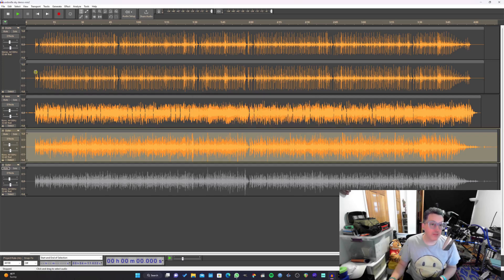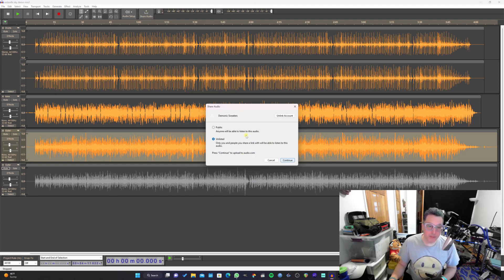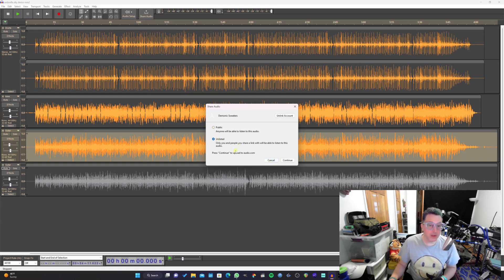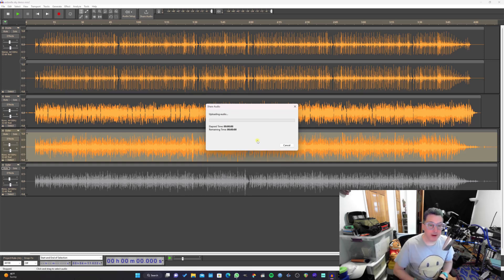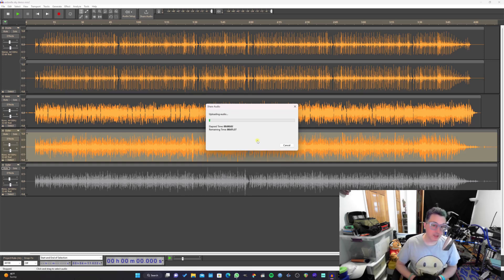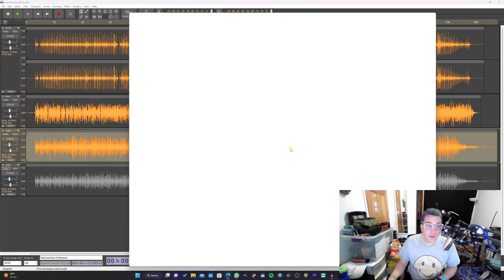All right, next of our new buttons up here is this share audio button. What this does, if we click here, it brings up a prompt where you can publish either public or unlisted. And what it will do is upload your recording to audio.com. So we just say continue, and now it's preparing the audio. This is a multitrack session, so this might take a little while to upload.